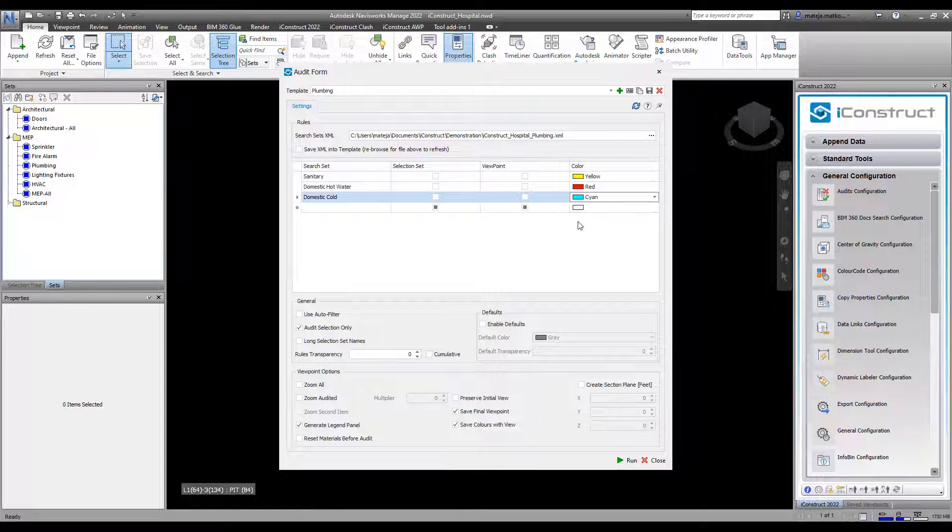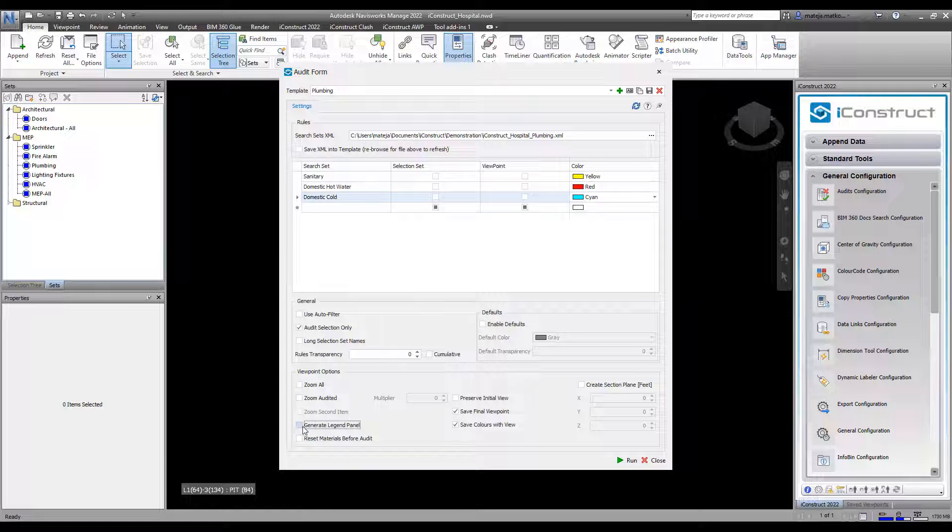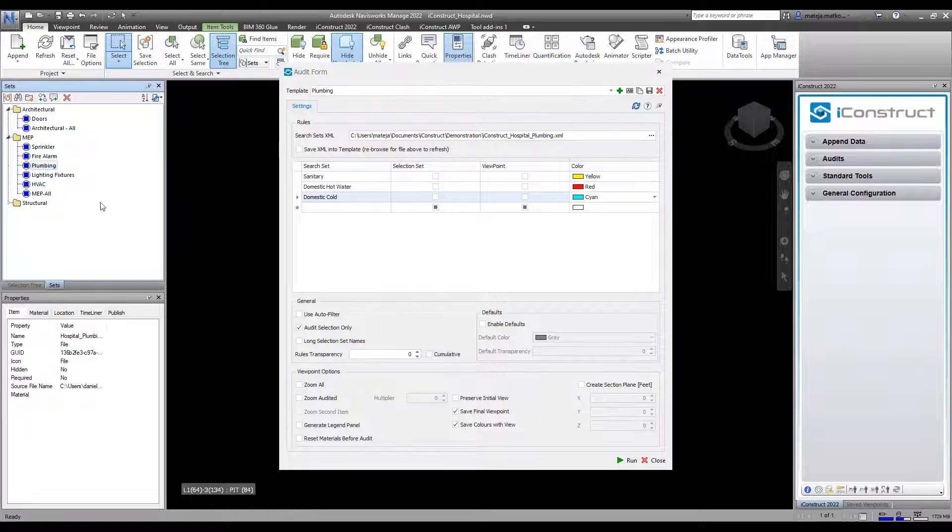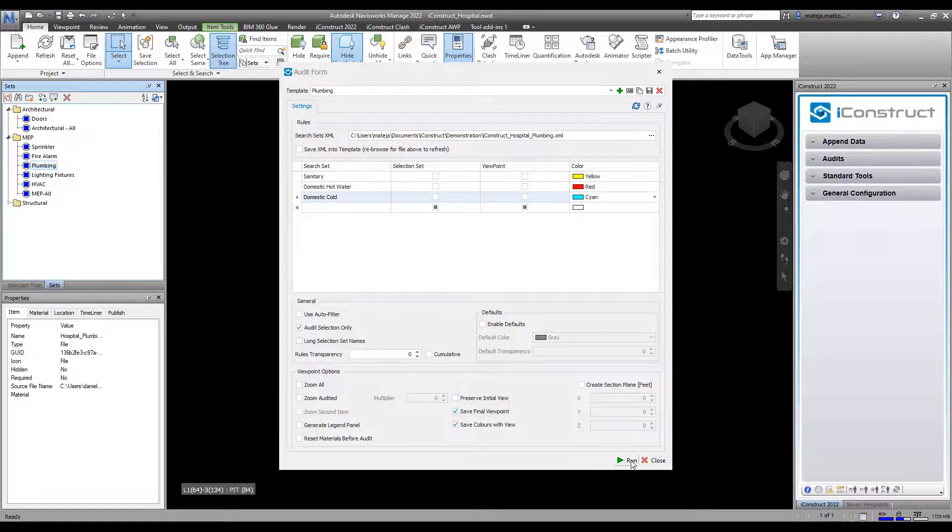Here you can select to create a save viewpoint and or selection set as well. Select the objects and press run.